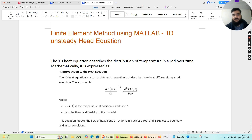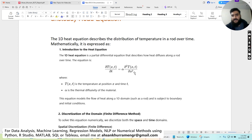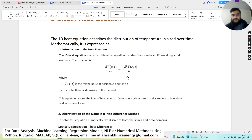First of all, we have this heat equation which has a variable T, where T represents temperature and it is a function of x — where x represents space — and small t represents the function of time. So basically we have a variable T which is a function of x and t, and the derivative with respect to time is equal to alpha times the second derivative of the variable with respect to x, where alpha is the thermal diffusivity. This is a one-dimensional equation that describes the distribution of temperature in a rod over time.